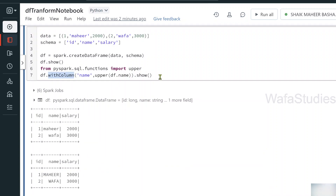What if you have some big logic where you want to apply a transformation on top of a DataFrame, and you want to implement that logic as a Python function, and still use that function as a transformation on top of the DataFrame? In such cases you have to use the transform function.